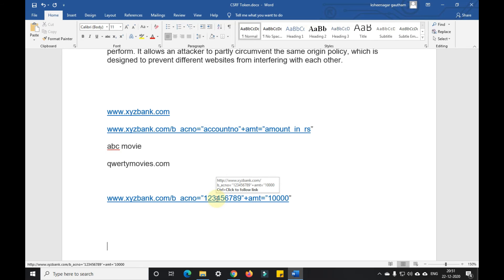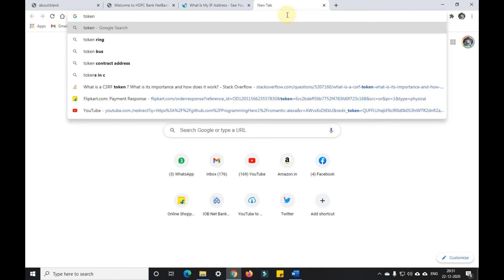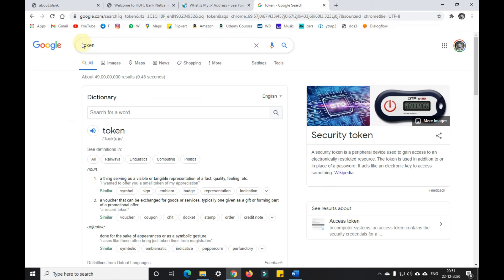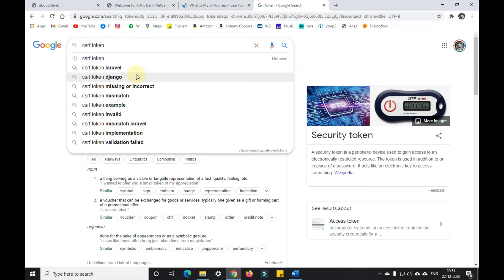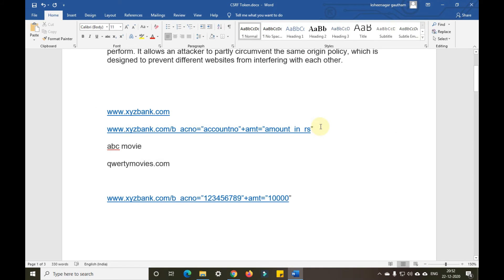This is where the CSRF token comes in. It adds a random token to the request — a 32-digit hexadecimal value. Each time you log in, a new random token is generated that no one can predict. That token is active only for a set duration — say 10 minutes, 15 seconds, or 1 minute — whatever timing you configure in your application.